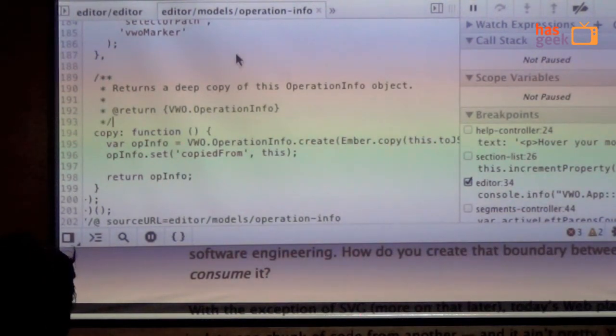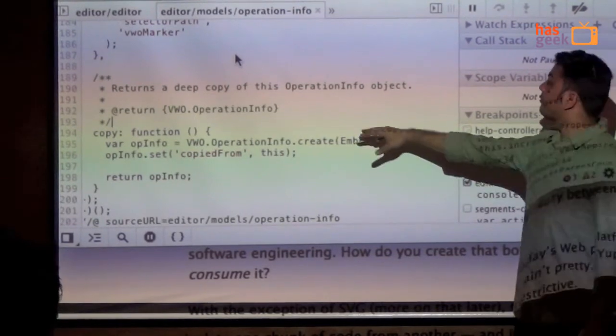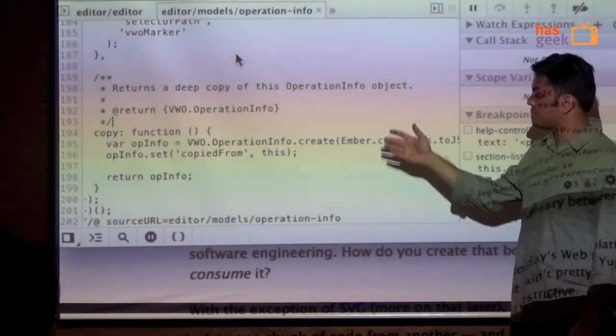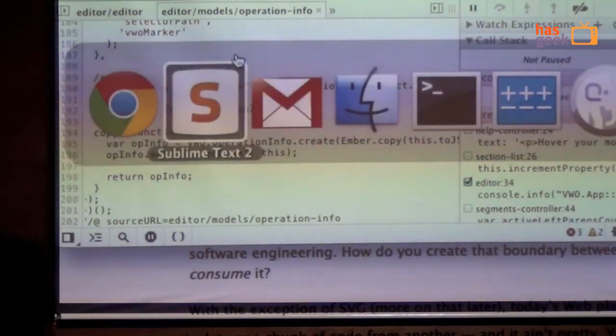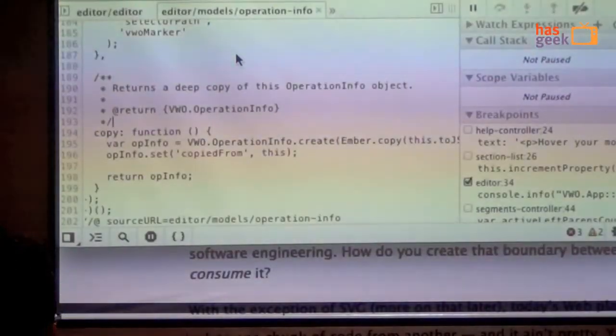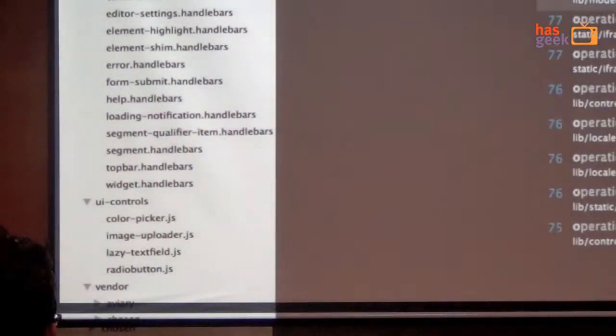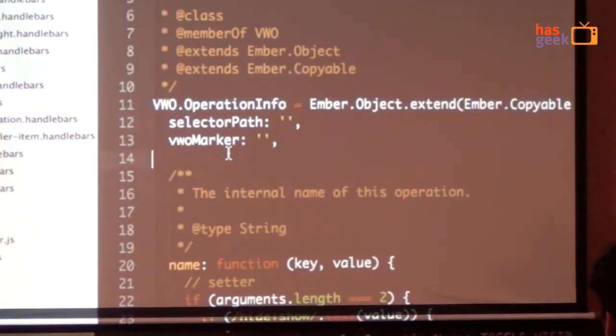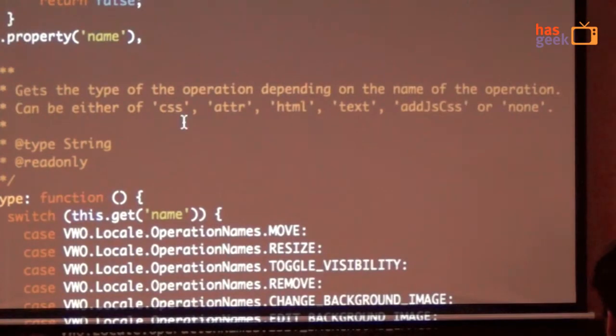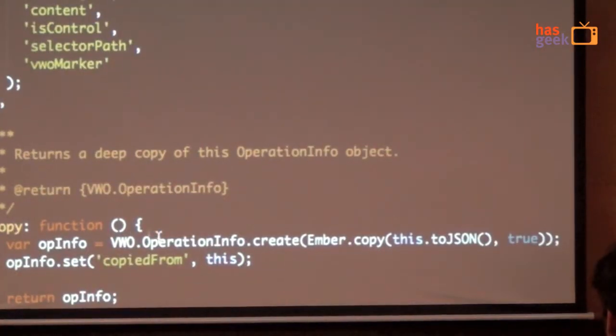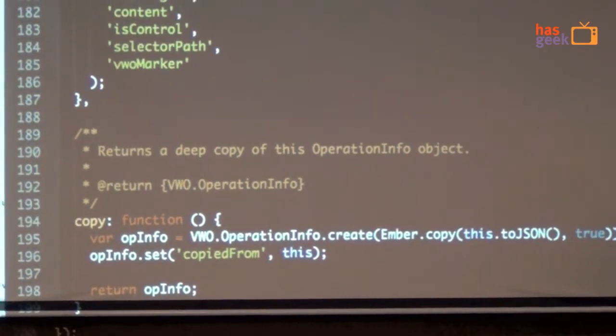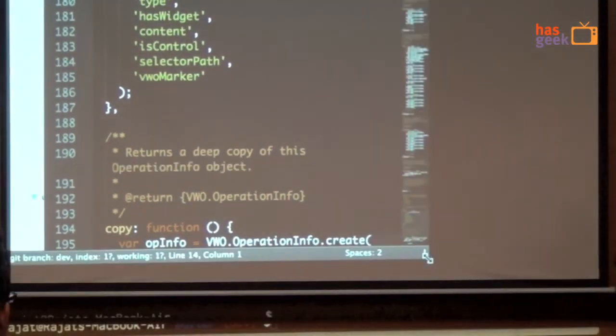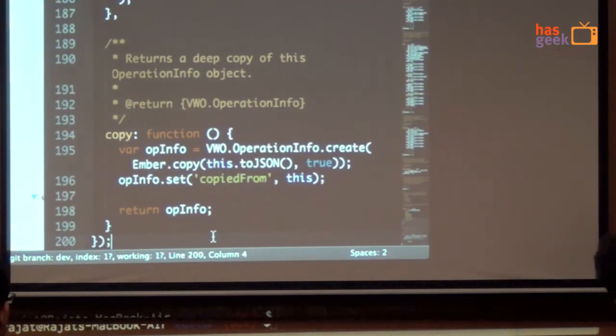So this is my file. It's called operation info. It resides under my editor slash models folder. And I'm talking about a comment that has been injected. Now, let's go back to the code. If I go back, it was operation info. This is the code that we are talking about.